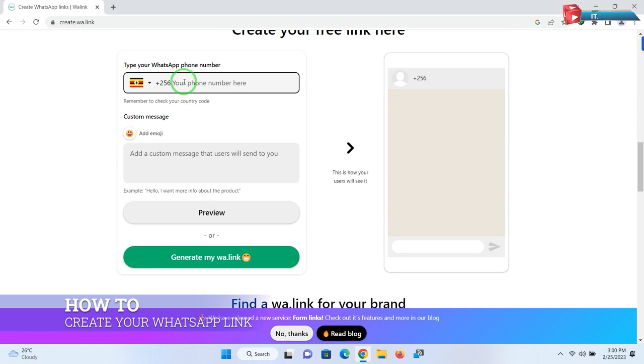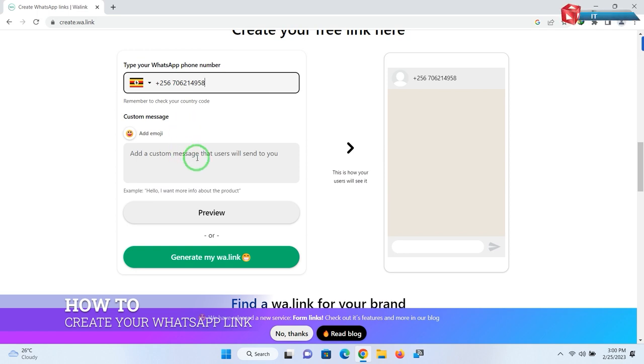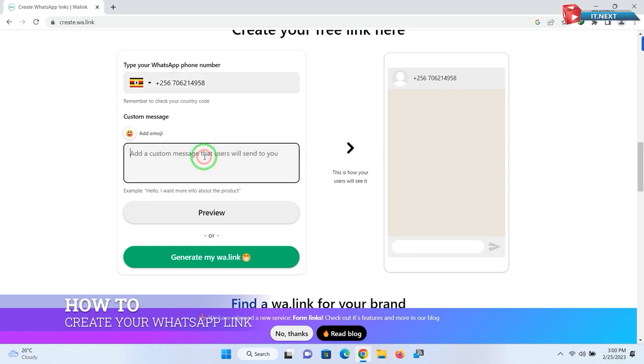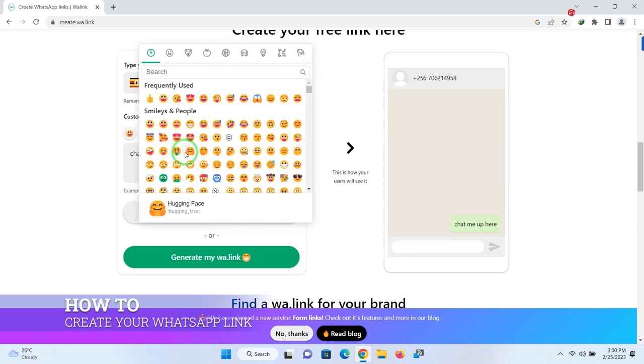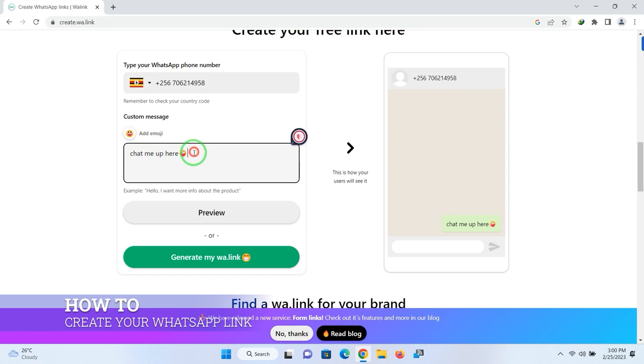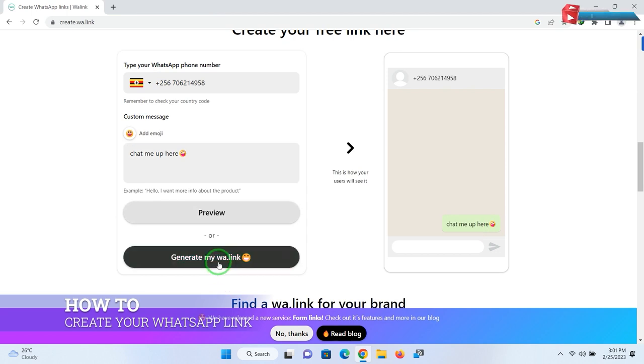Enter your WhatsApp number account. Then here you can even create a custom message on how you would like to inform about the product. After that, click on 'generate my wa.link'.